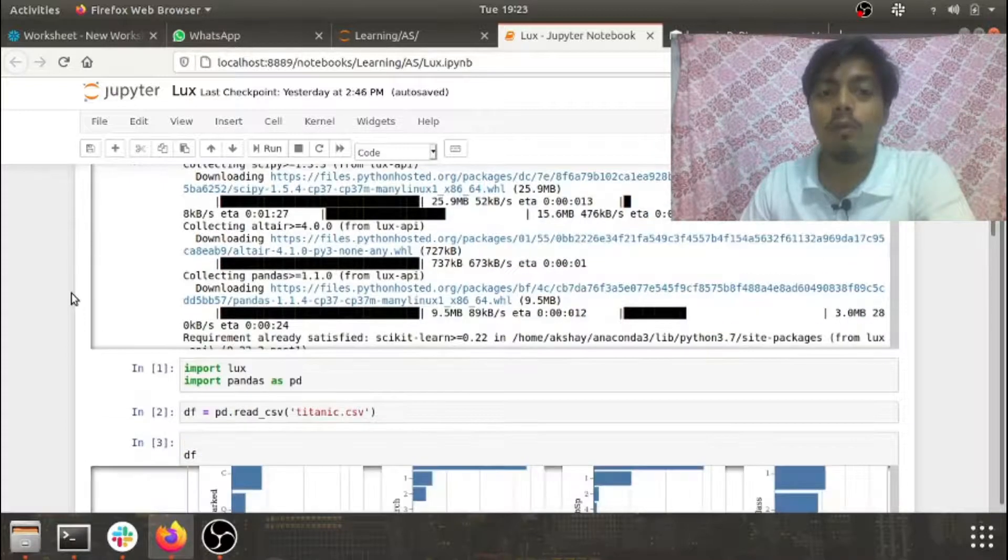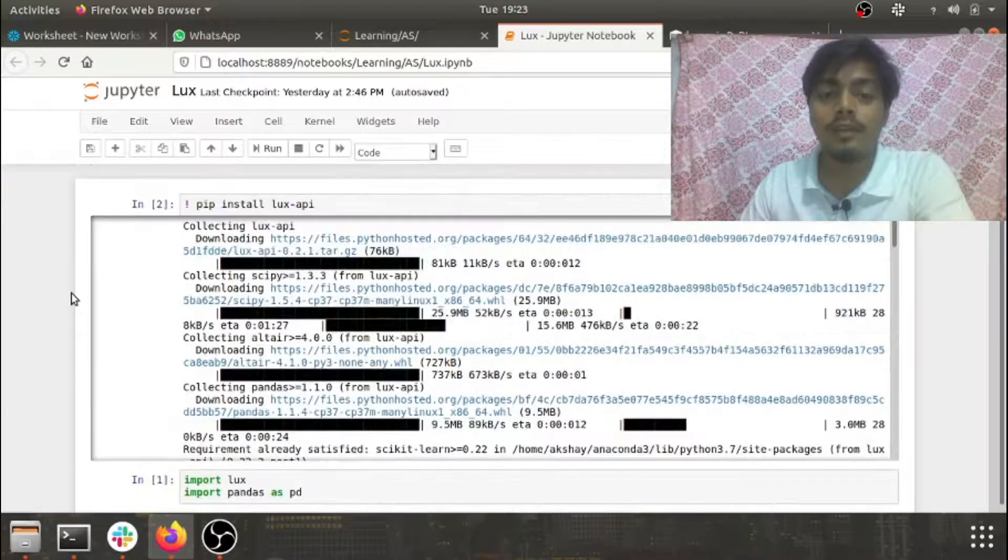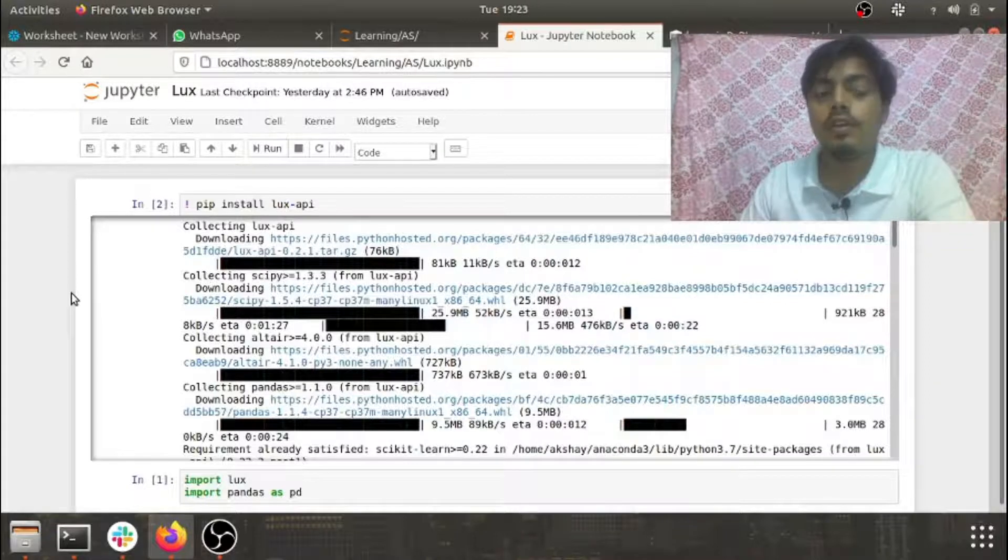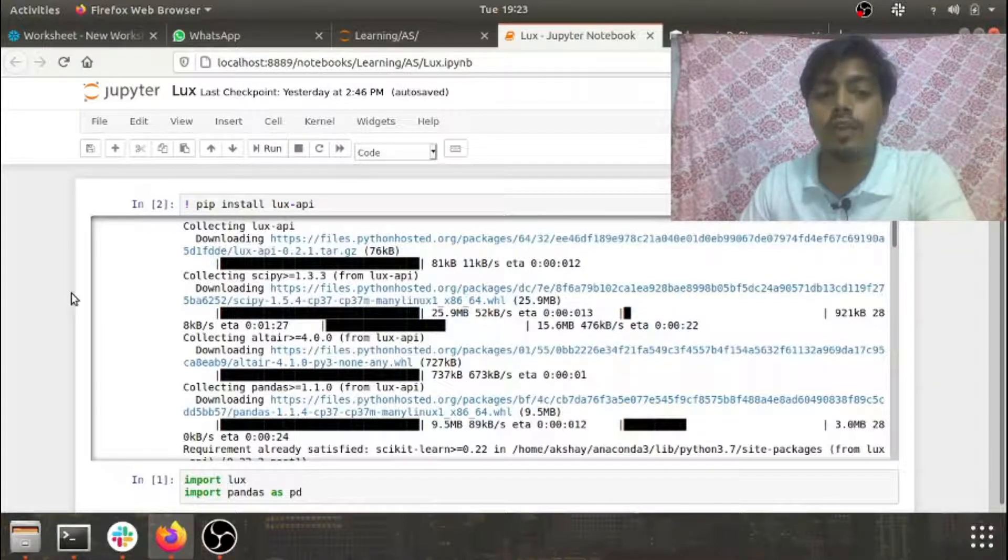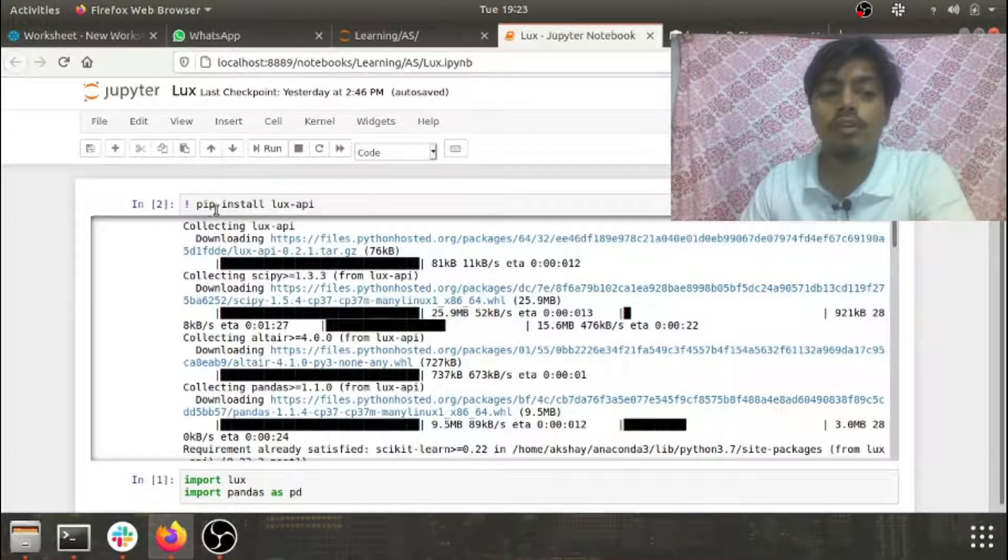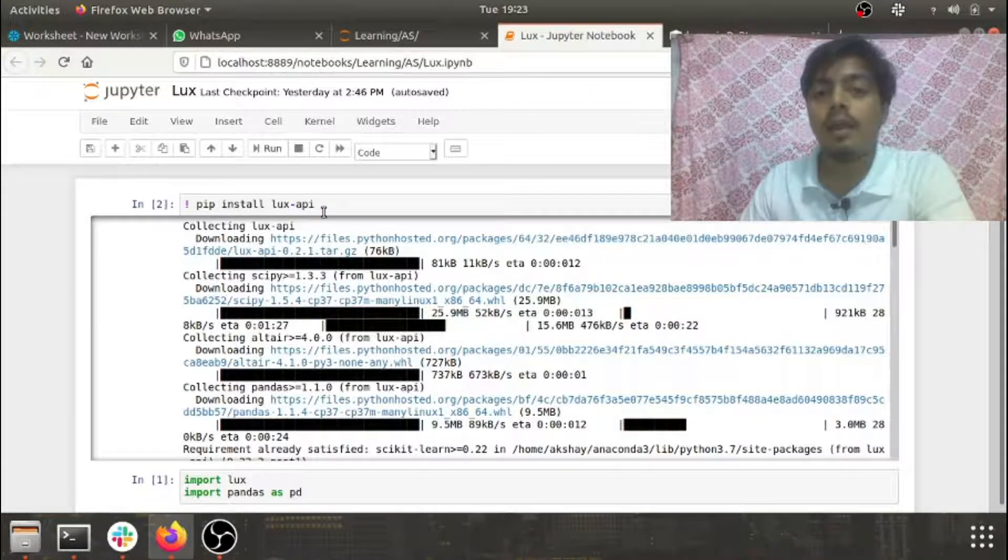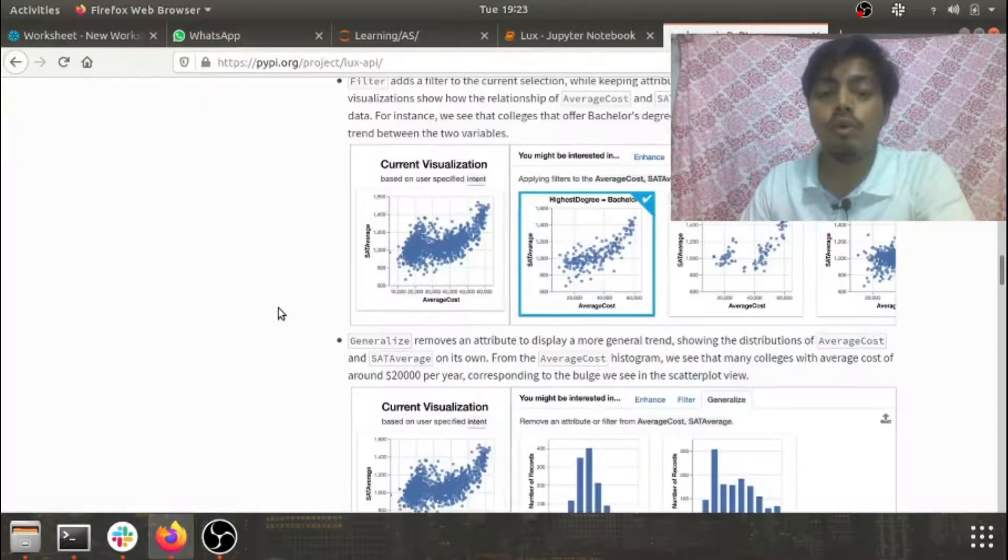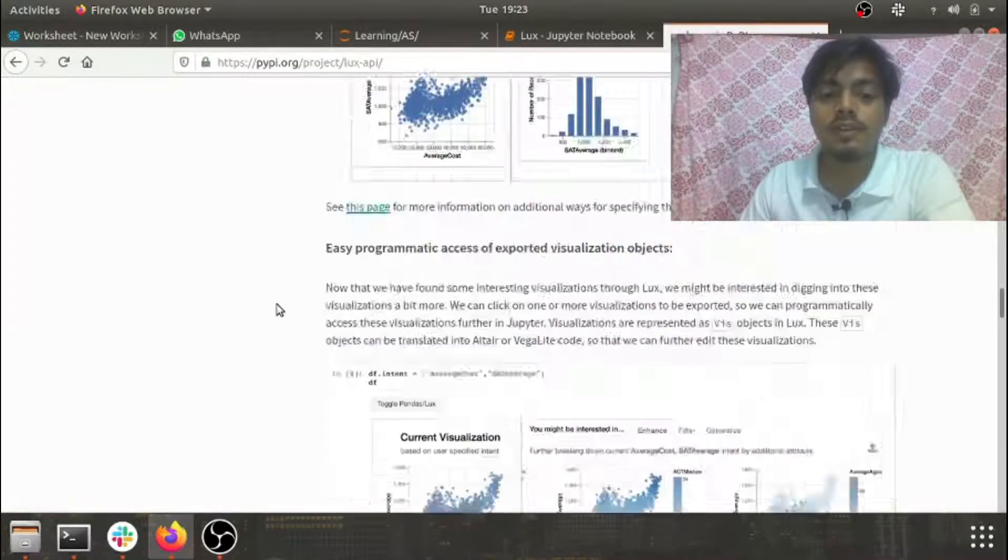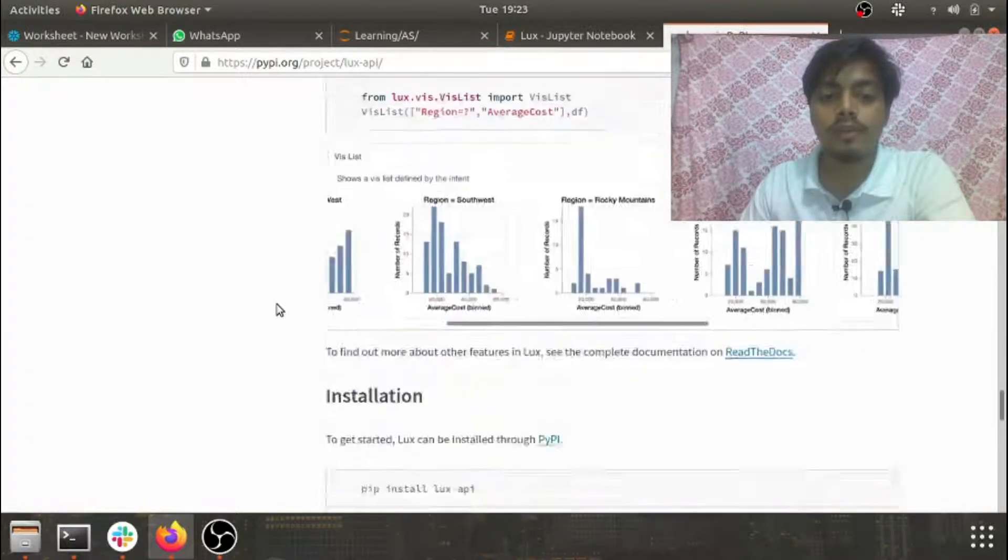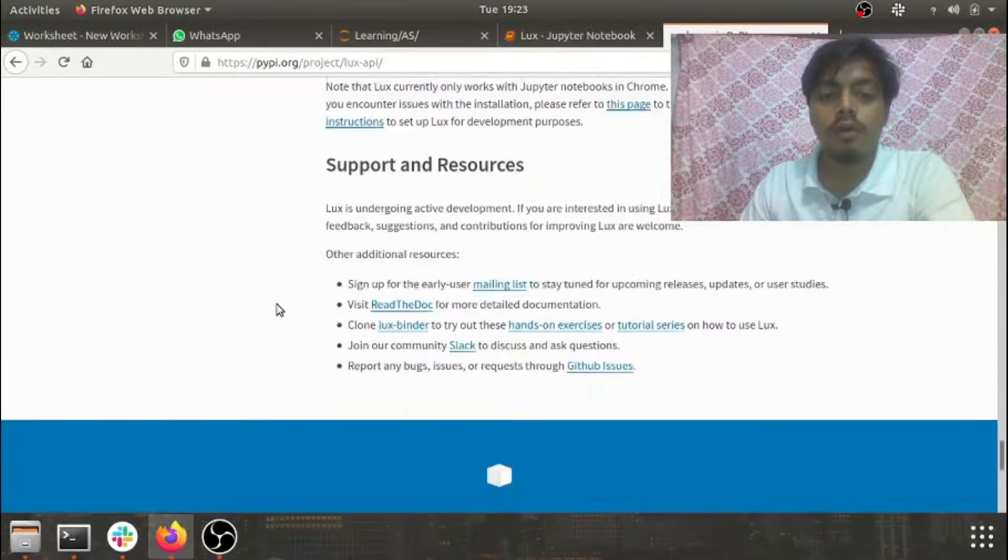For installing LUX you just need to do a pip install LUX-API, and along with that you need two more extensions in your Jupyter notebook.